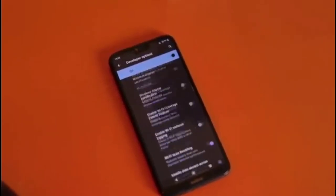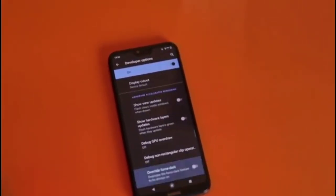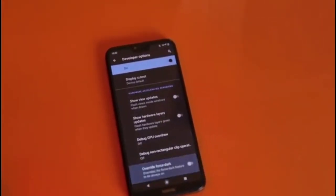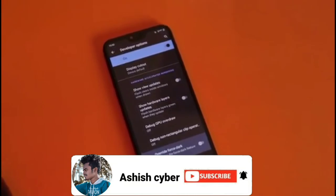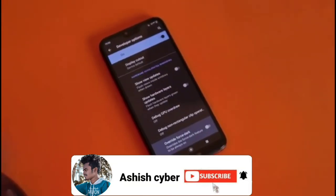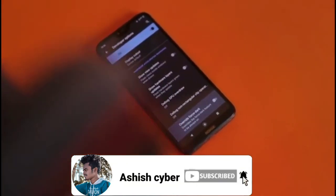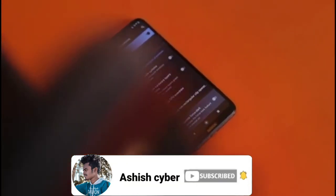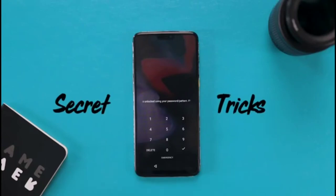What's good everyone, so it's time to do something good with secret Android tricks. Get yourself ready because today in this video, I'm about to blow your mind with these 5 amazing secret Android tricks which I haven't even told you.